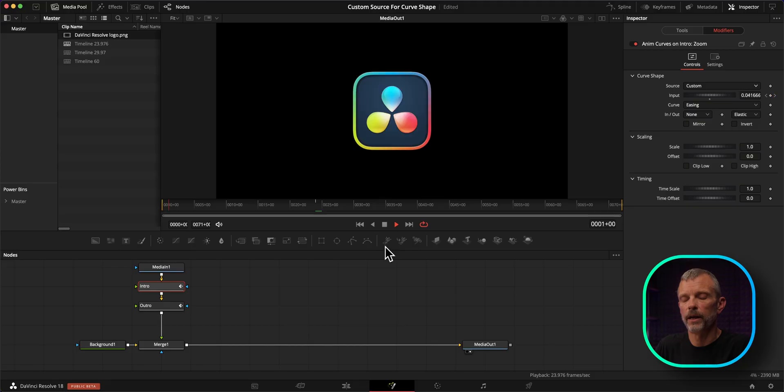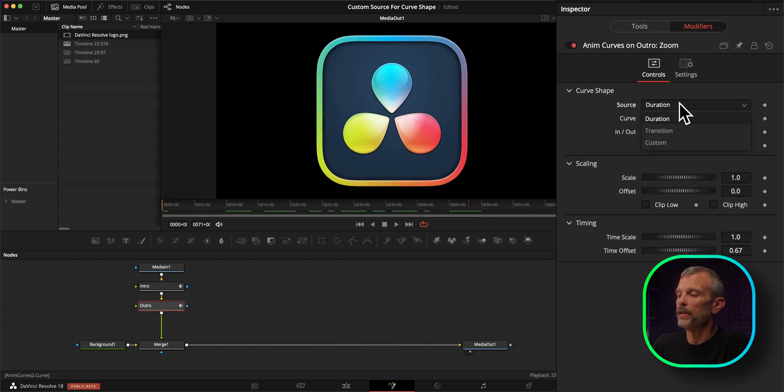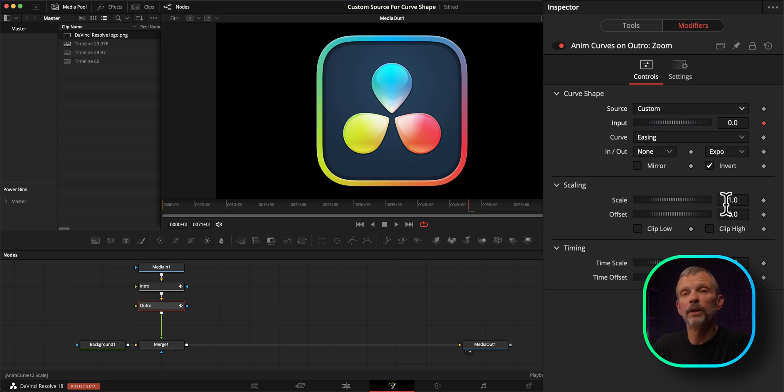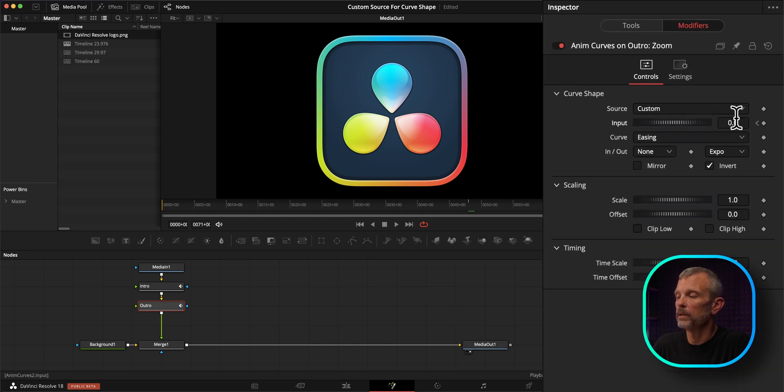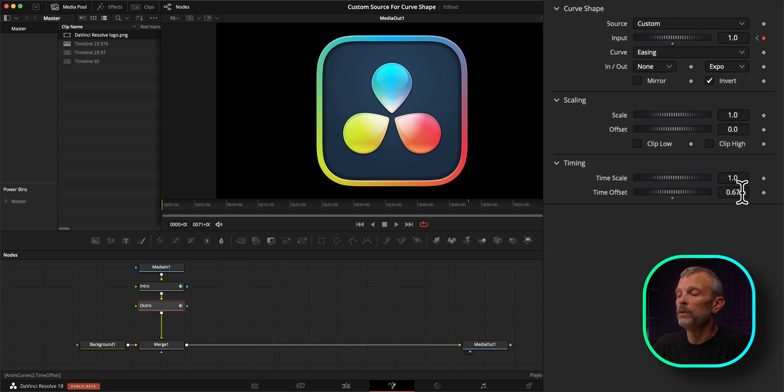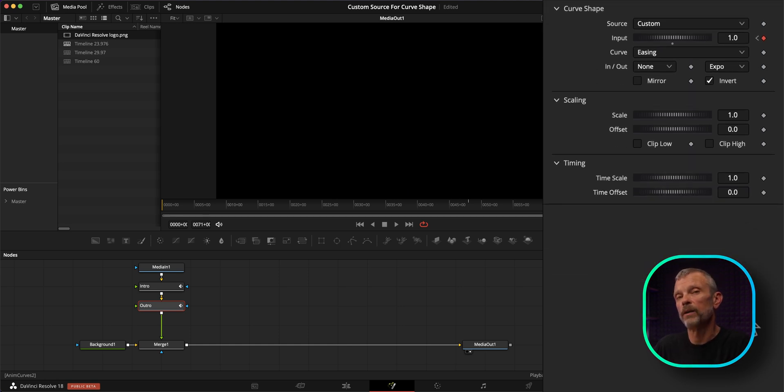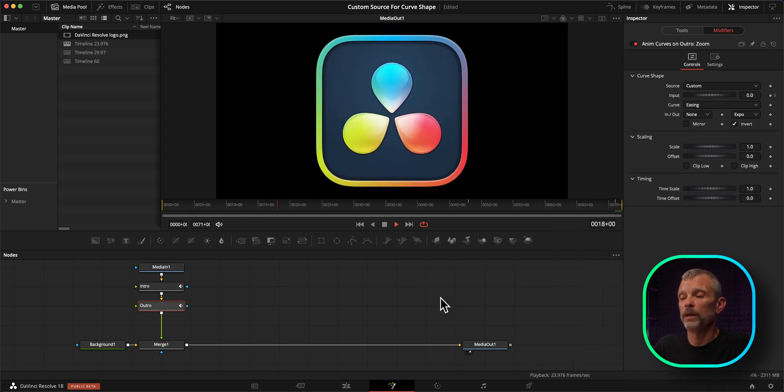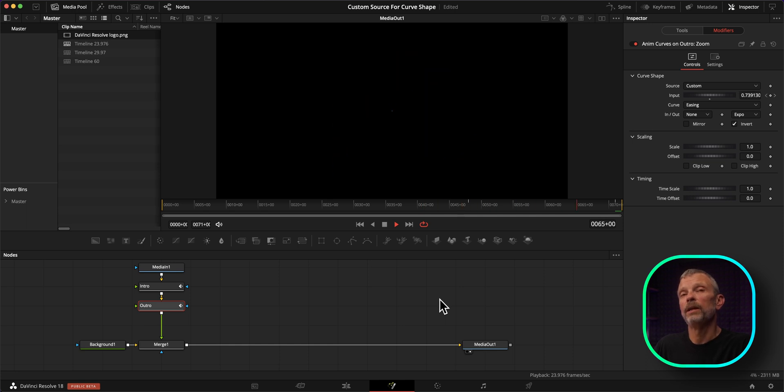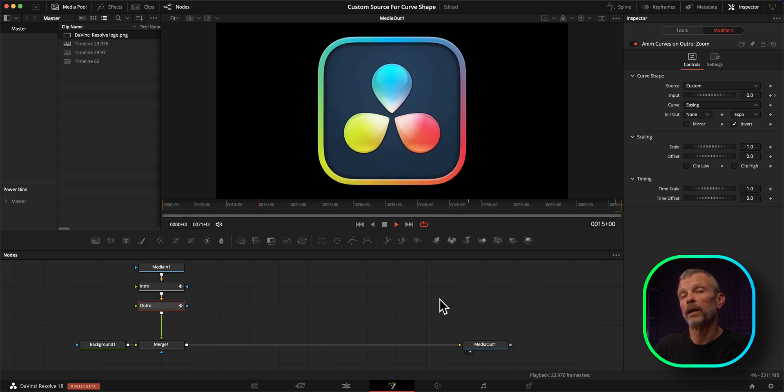So now I'll convert the outro animation to use the custom source as well. I'll go to the outro transform frame 48, set the source to custom. And at frame 48, I will set a keyframe for input at zero. Go to the end of the composition. I'll set a keyframe on the last frame, setting the input to 1.0. And then I do need to reset the time offset to zero since we have basically overridden the time offset settings by the input keyframes. We can now see that we have recreated the anim curves using the custom source and a couple of keyframes.